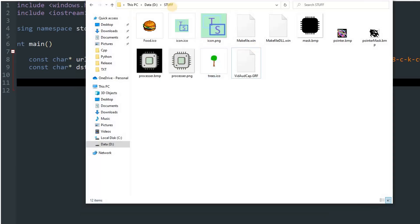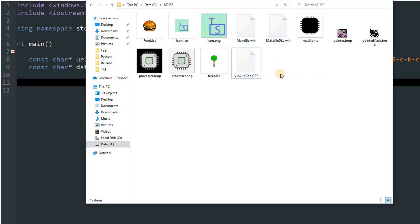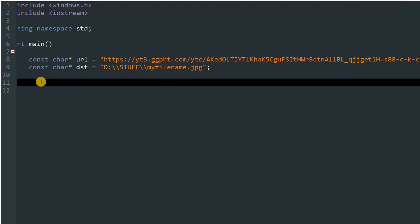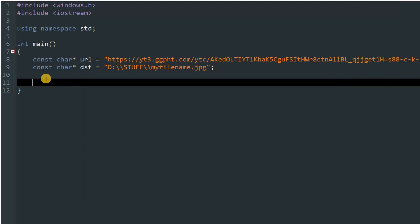So over here I have the D://stuff opened, and you can see there are some things over here, but a new file will be created in which the data will be downloaded.